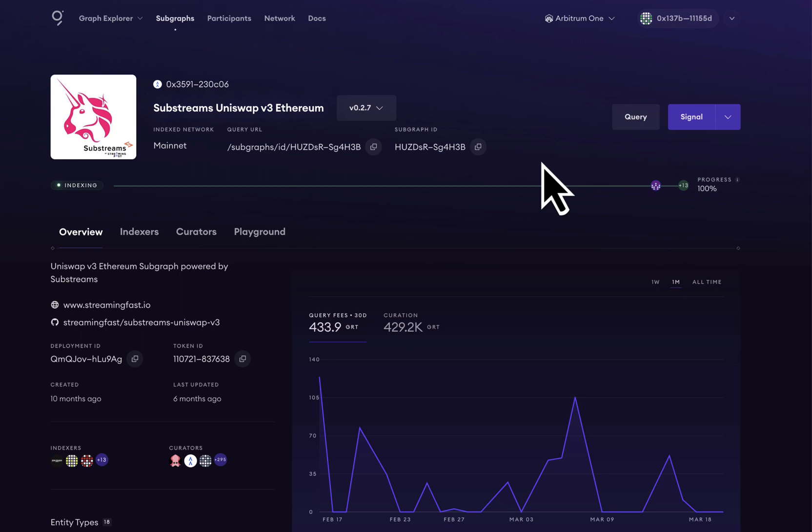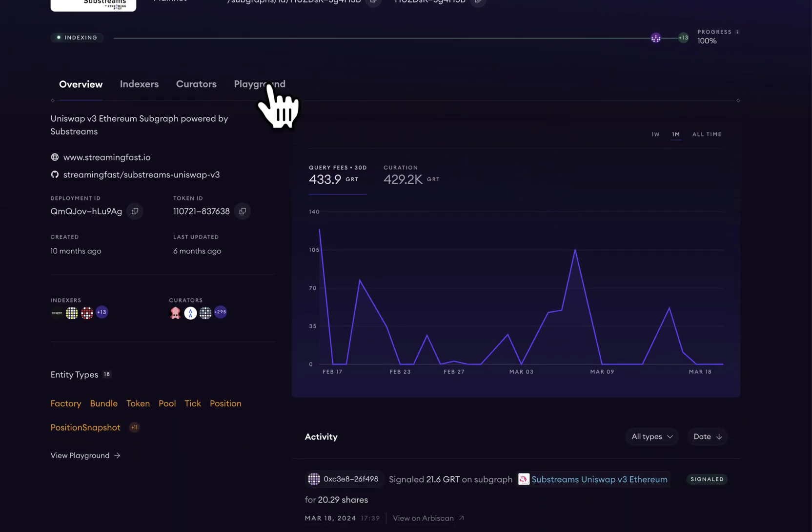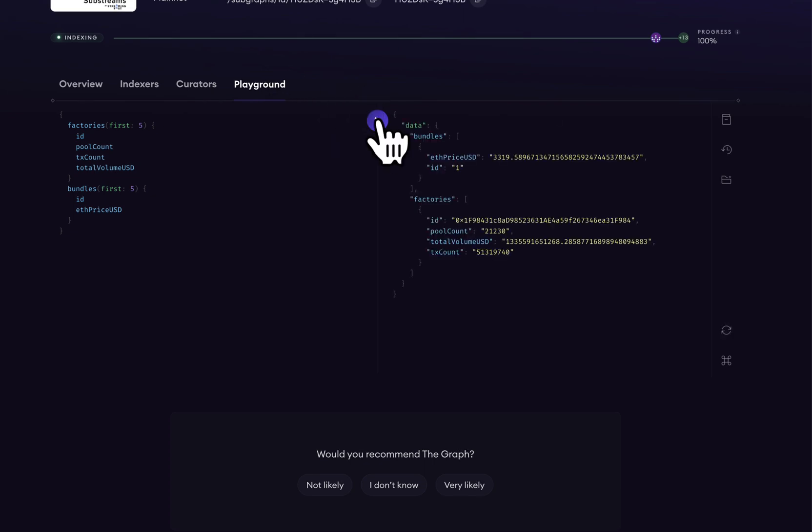But before we start sending queries, we should go to the playground where we can design some GraphQL queries. Test queries are designed on the left and we can run the queries by pressing this button in the middle.